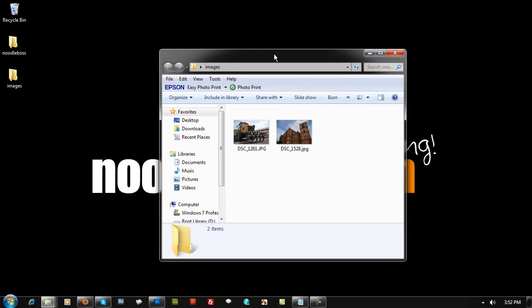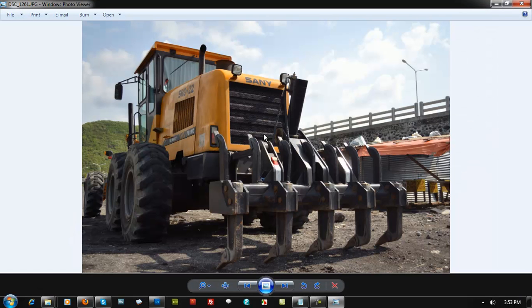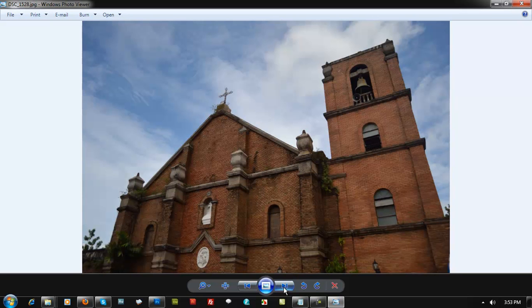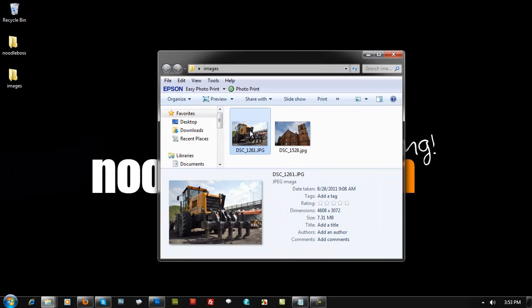I'm going to show you some sample images right here. This photograph was taken using a Nikon camera, and we've got another one also taken with a Nikon DSLR — a 16 megapixel camera. If you click on the details, the dimensions are 4608 by 3072 pixels, which is very large for loading onto a website.